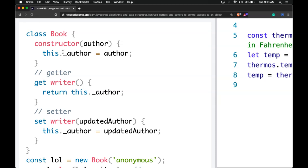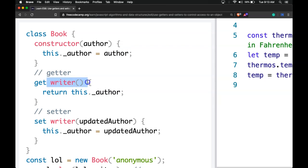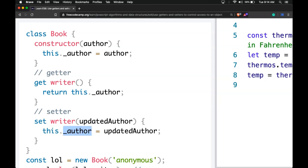In our example, we have a class called book, and it has a constructor which takes in the author. So whenever anyone calls the new book constructor, it's going to take an author and assign it to a key called author. If people want to get the value from book, we have a getter called writer which returns that author. The setter will set writer, allowing someone to pass in an updated author and change the original value to the passed-in value.